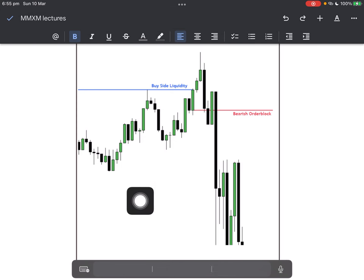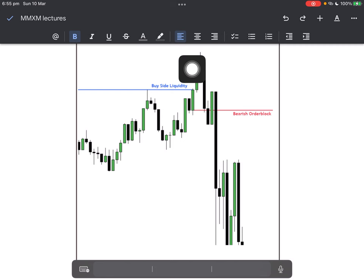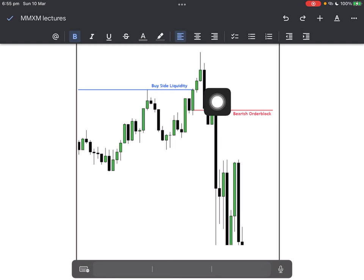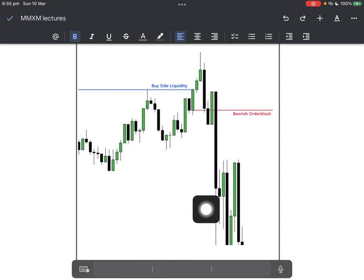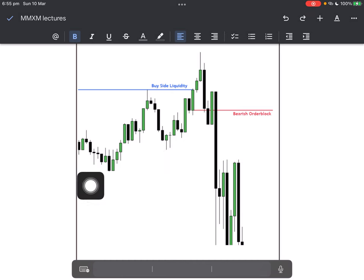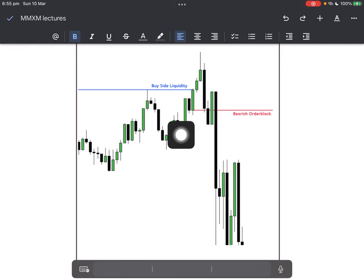Some folks went short at that high; their stop losses were here. When price broke this low they thought it would act as support — price skyrocketed a bit, took them out, traded into the fair value gap, and then displaced lower. You see how we took out all these lows and showed no braking when we displaced lower — because this was low-resistance liquidity. Later in the market maker lectures you will learn about this.